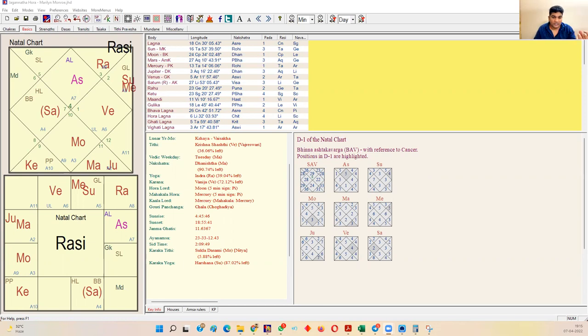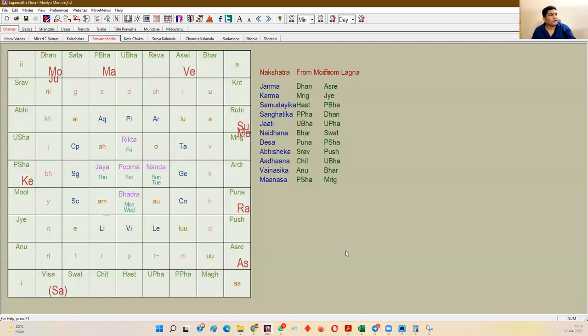The analysis becomes complex here. My simple advice to all students is: make a horoscope and first check Sarvato Bhadra Chakra. Making a prediction without Sarvato Bhadra Chakra is futile. It clearly, easily, and directly shows you the result. It is better to ignore the complete horoscope and just check Sarvato Bhadra Chakra, because it works on nakshatras — this is a great secret of nakshatras.